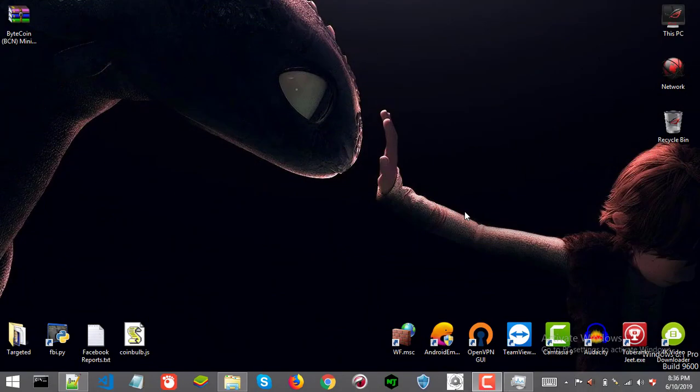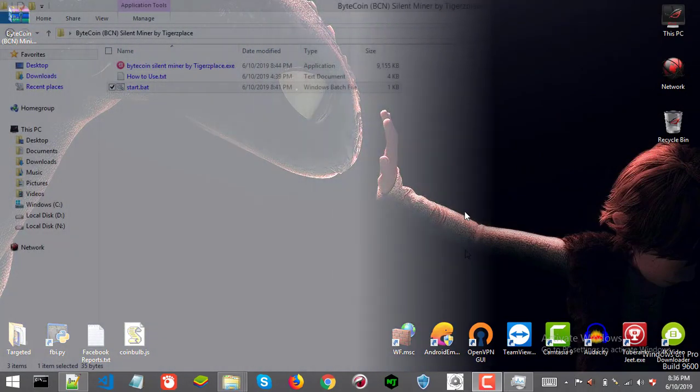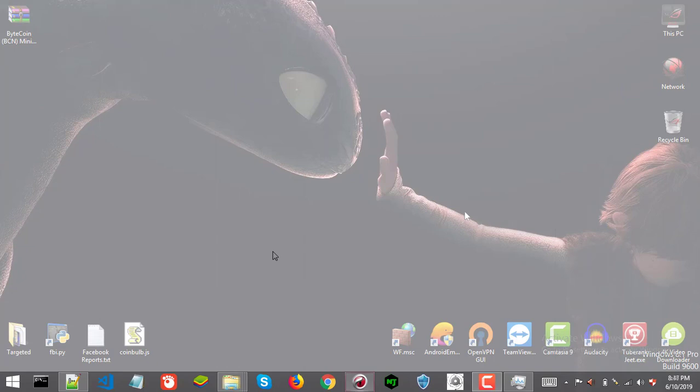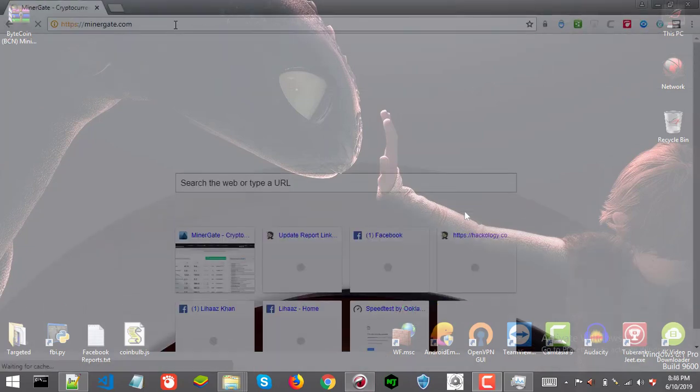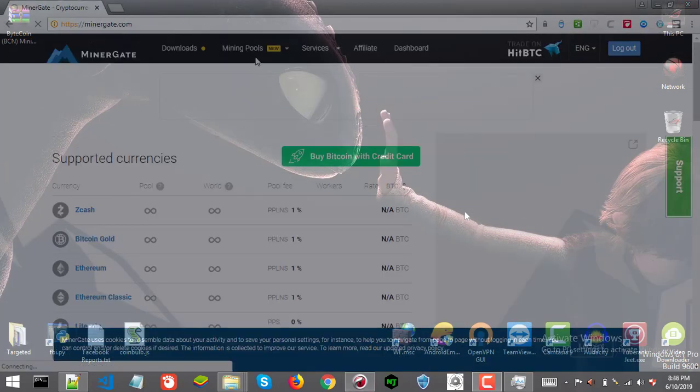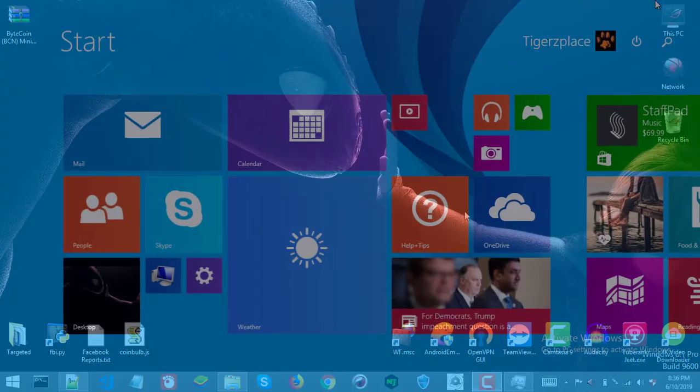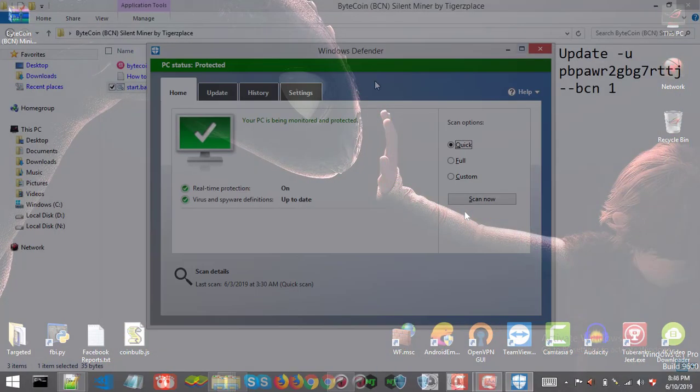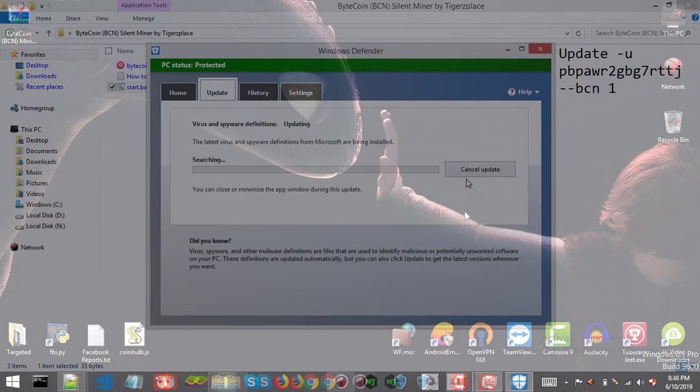Hi there friends, I'm back with another cryptocurrency silent miner tutorial. In this video I'll be sharing bytecoin mining silent miner for MinerGate. I previously shared Monero silent miner, now this time I'm sharing bytecoin silent miner which can be used for bytecoin mining. This silent miner is much faster and better than the previous one.